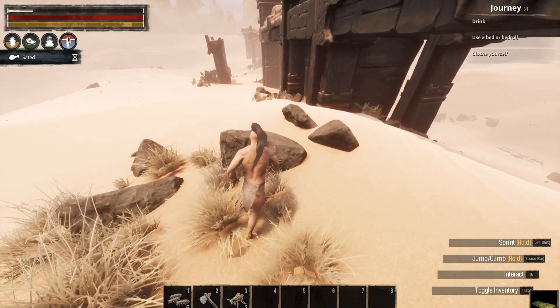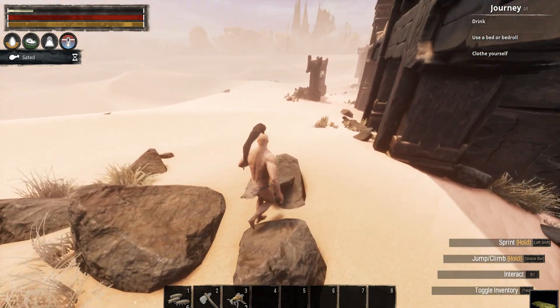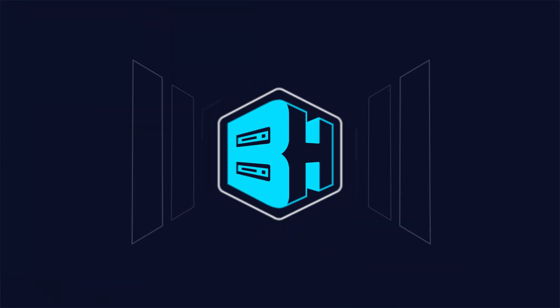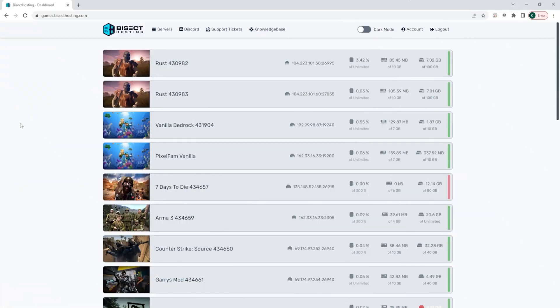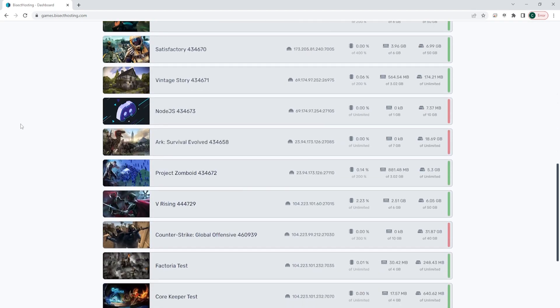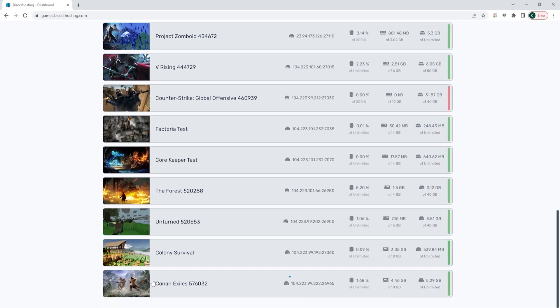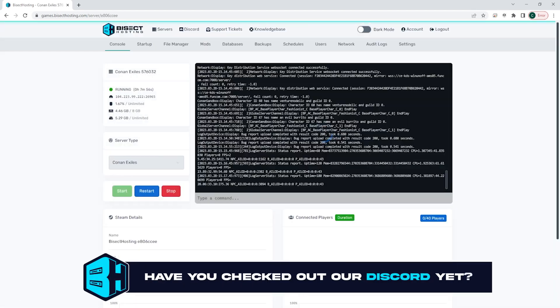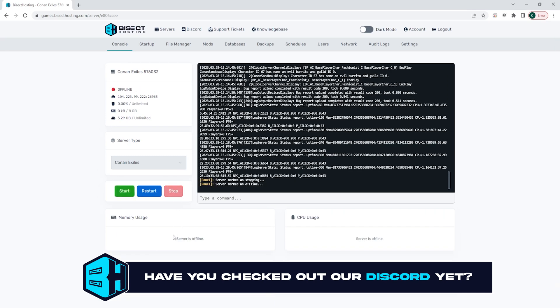To install mods on a Conan Exiles server, I will have a link in the description with a video going over how to do so. First, we're going to log into our BisectHosting games panel and choose our Conan Exiles server.